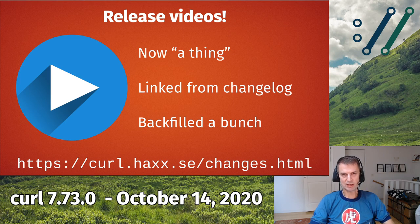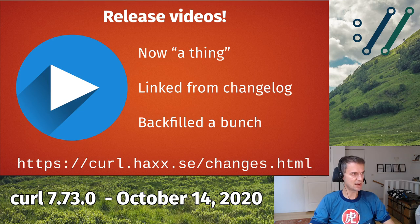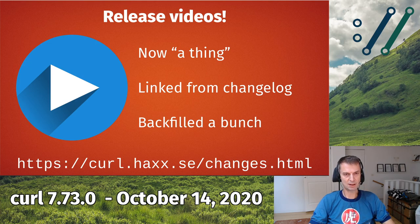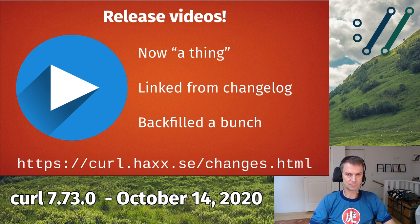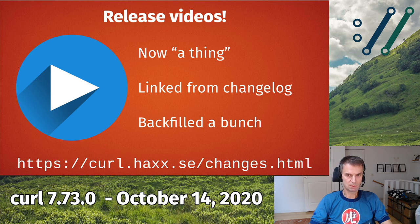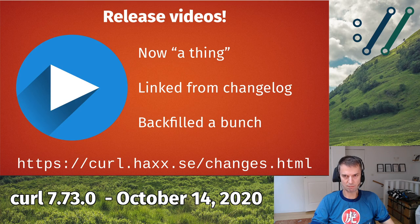I'm trying to make release videos a regular thing — I've been doing it for several releases now. I'm linking them from the changelog, so if you go to the website and click on the changelog to read about different releases, you'll now see a play icon with links to the release video presentations. It's just another way to present what we did in curl for each particular release.